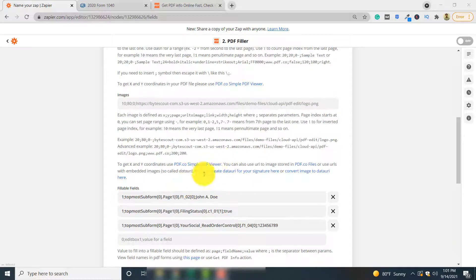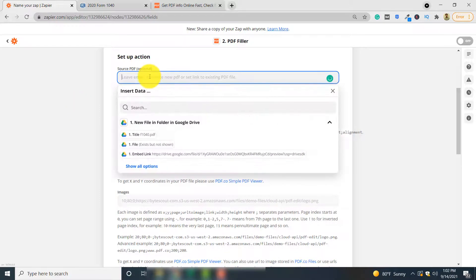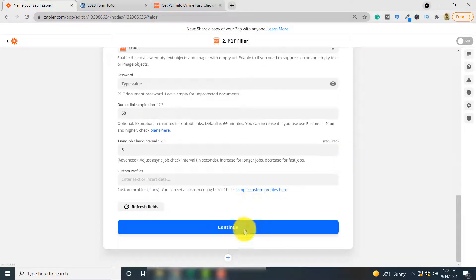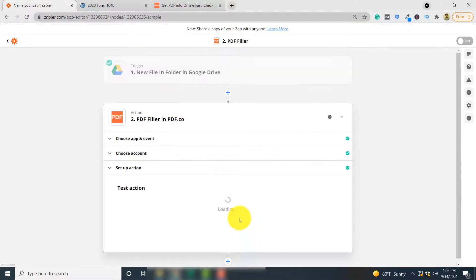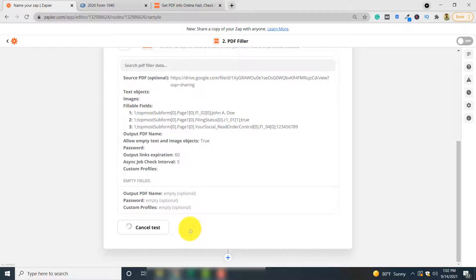Apart from the fields, you also need to specify the link to the source file. Since my source file is in Google Drive, I will add the Google Drive link here by copying and pasting it. Then click Continue.